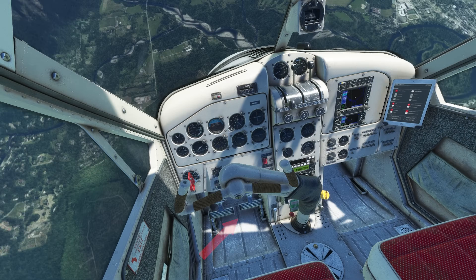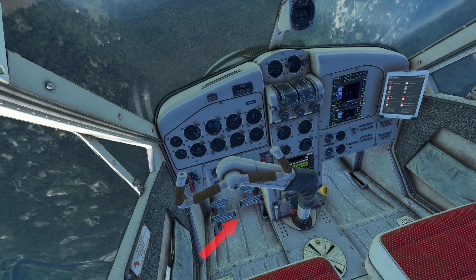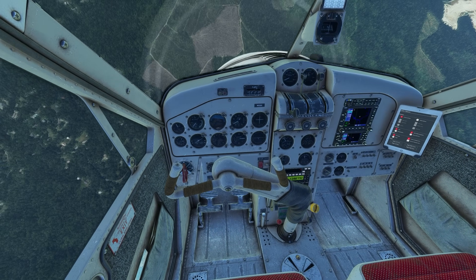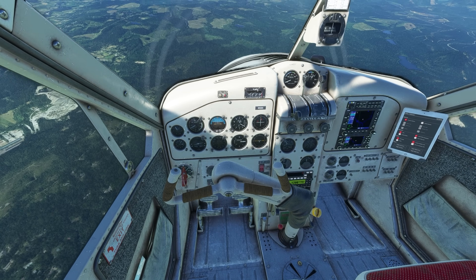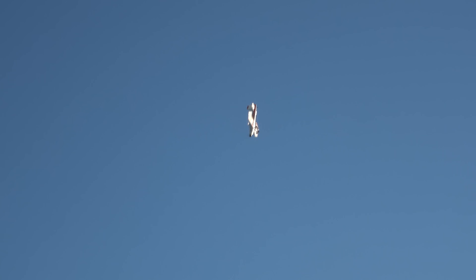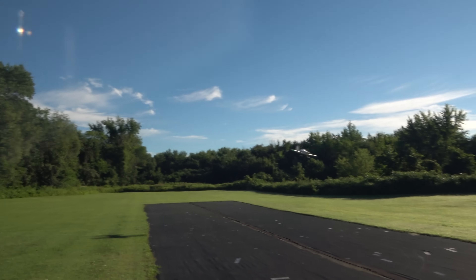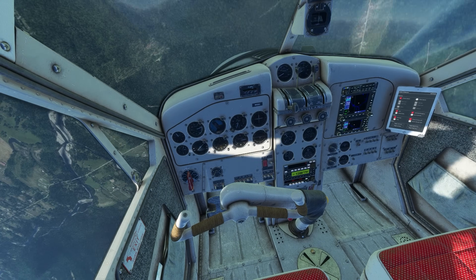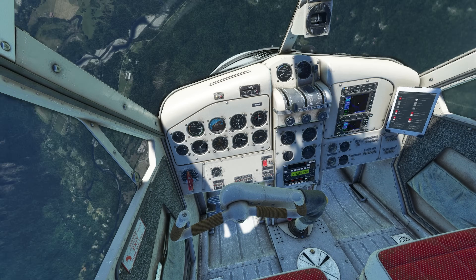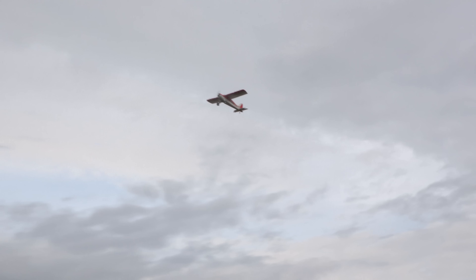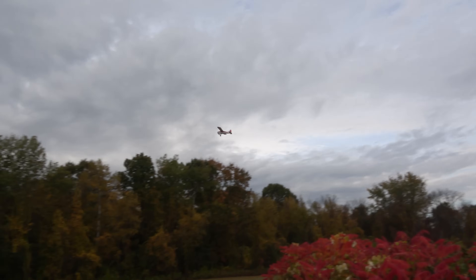Rudder opposite the direction of the spin is the correct way to reduce and hopefully stop the angular velocity. In full scale, we use full opposite rudder, but in RC it may not take quite that much — it varies from plane to plane. Elevator forward is the final and most important part: unload the wing. After accomplishing all these tasks in order, you should be safely flying again.